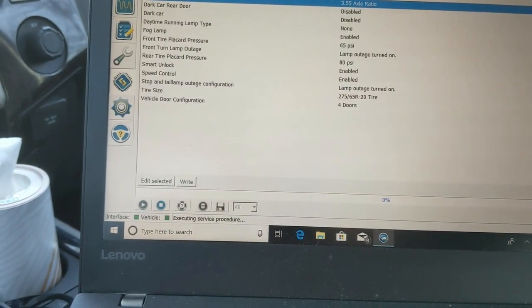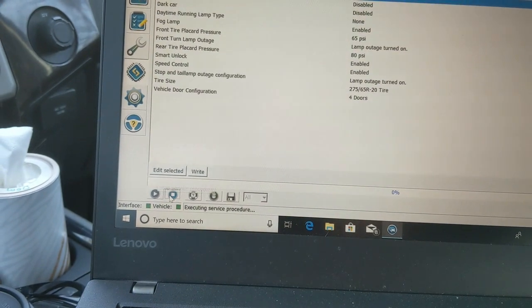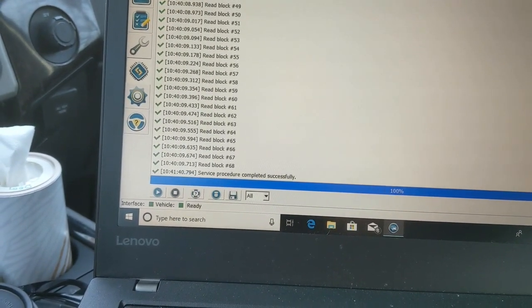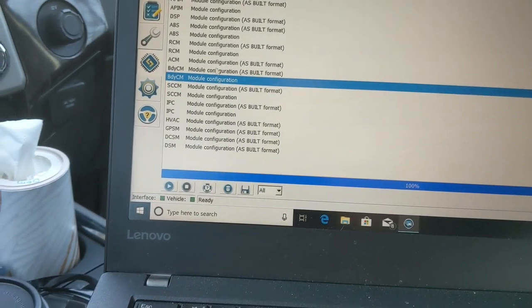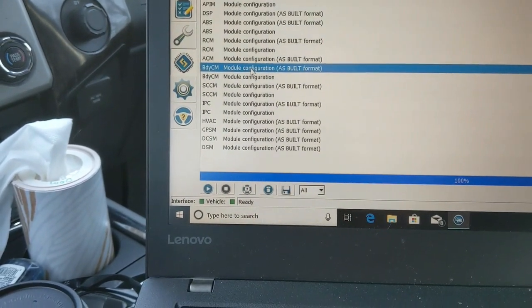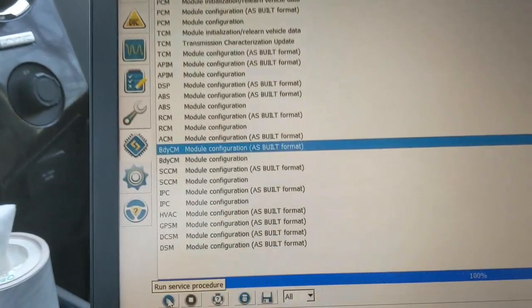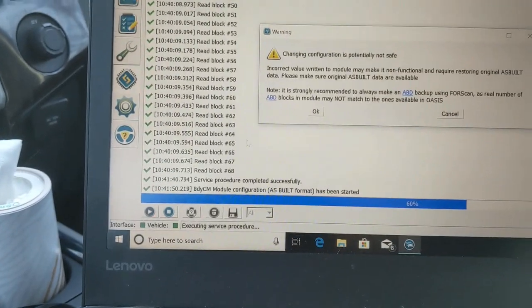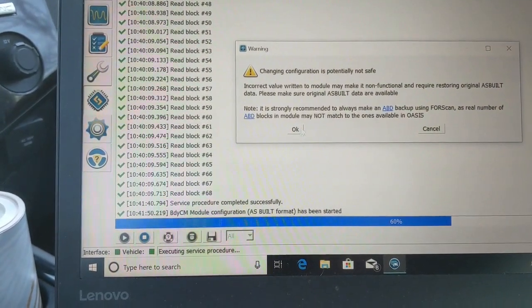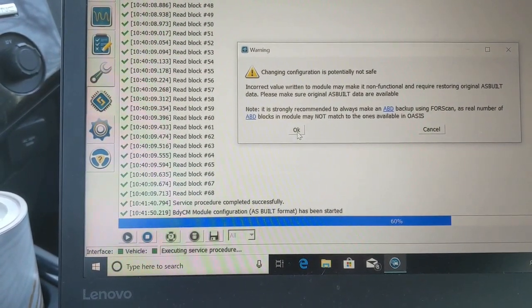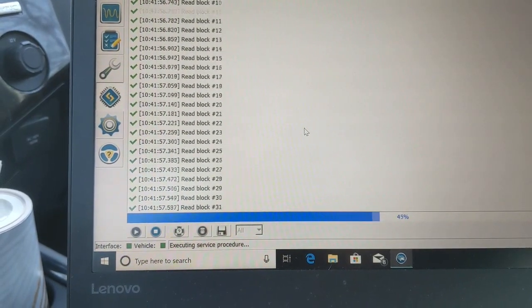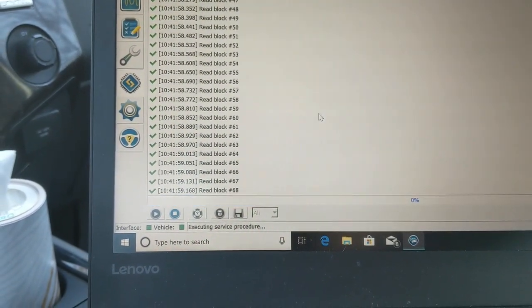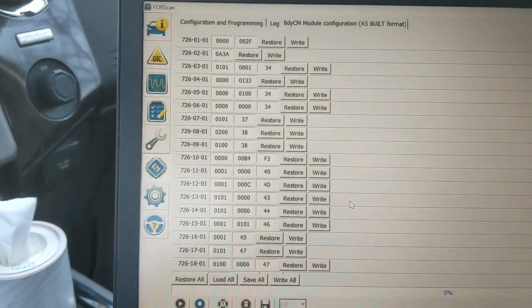This is the body control module configuration. I call it the dummy version, or foolproof. As you can see, there's a body control module as-built format. Hit play, and it even tells you right here, you know, switching things could screw it up. That's simply because it's all numbers.